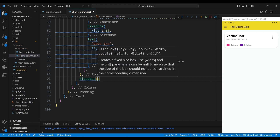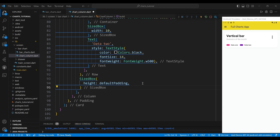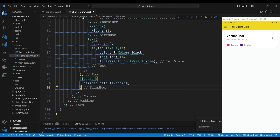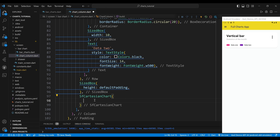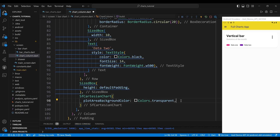In the column widget, we use a sized box widget, which creates some vertical space. The fifth child of the column widget is a cartesian chart widget, which creates a chart with x and y axes to display the data. To use CartesianChart in Flutter, we need to add the required packages to our pubspec.yaml file. The plot area background color property sets the background color of the plot area to transparent, which means it will not have any color.